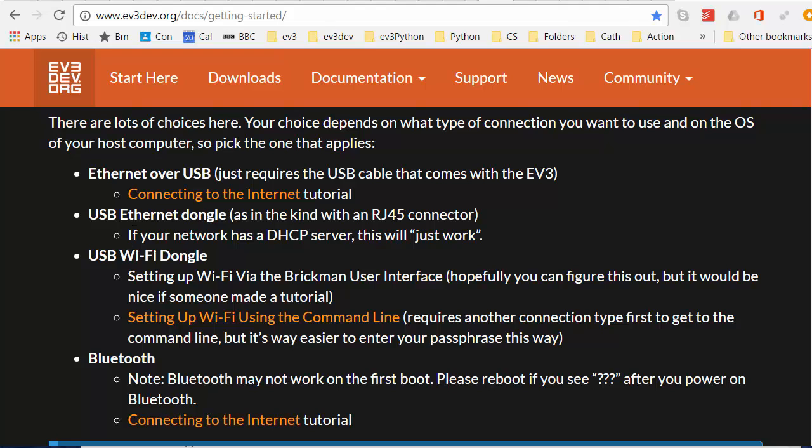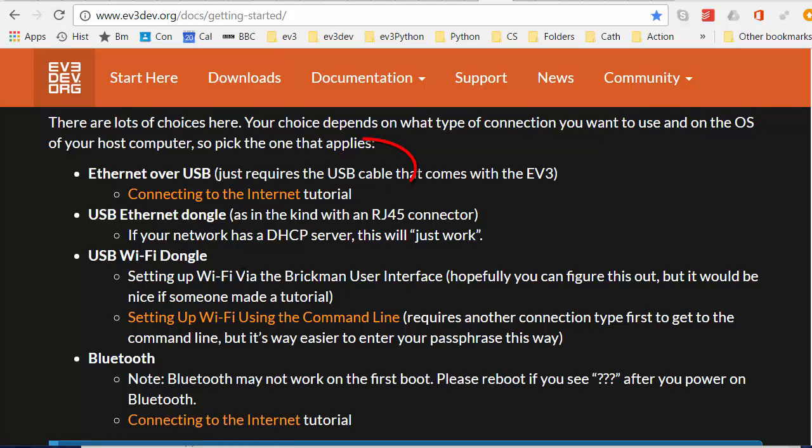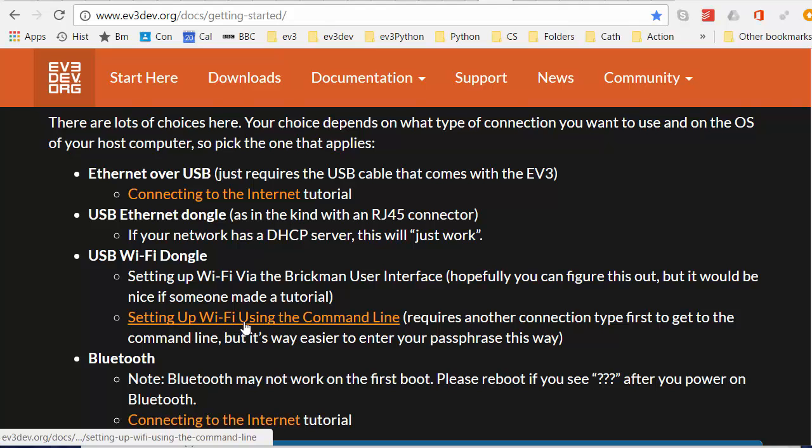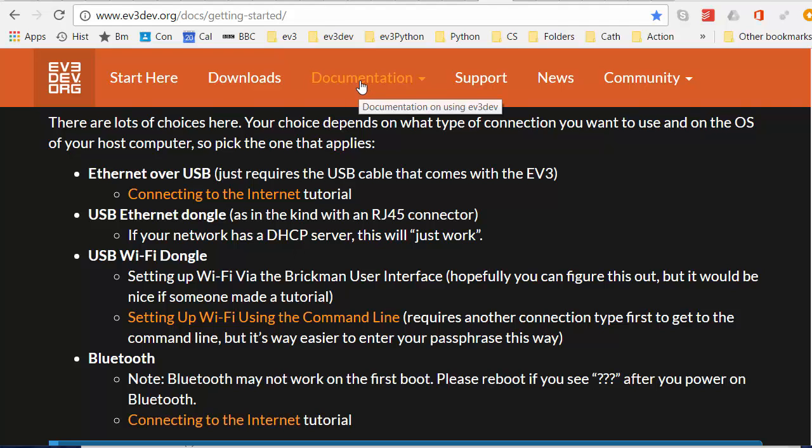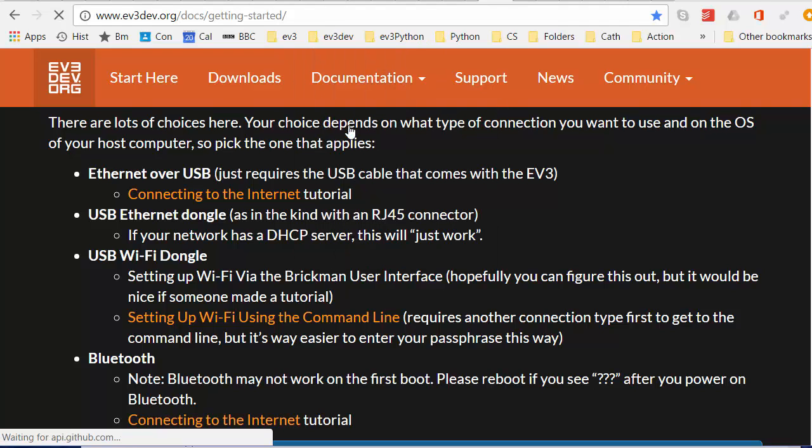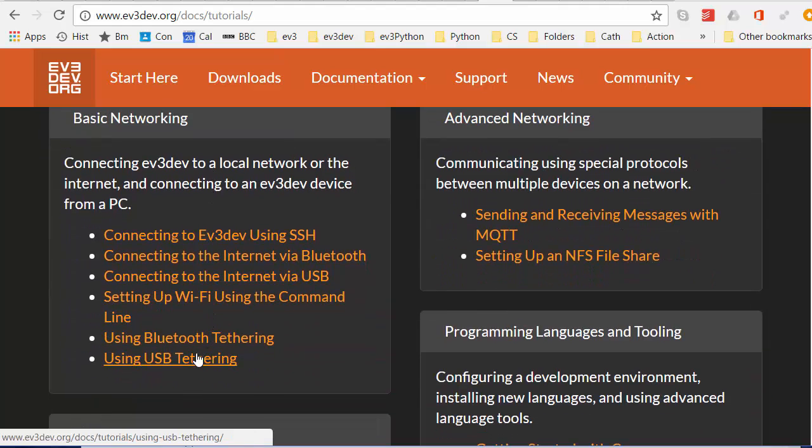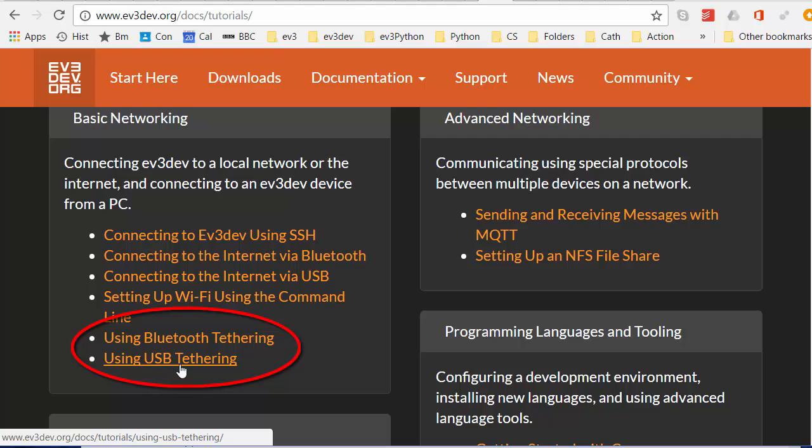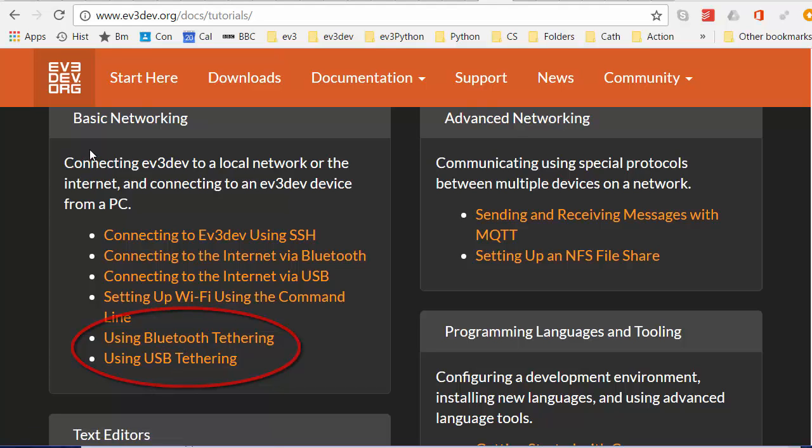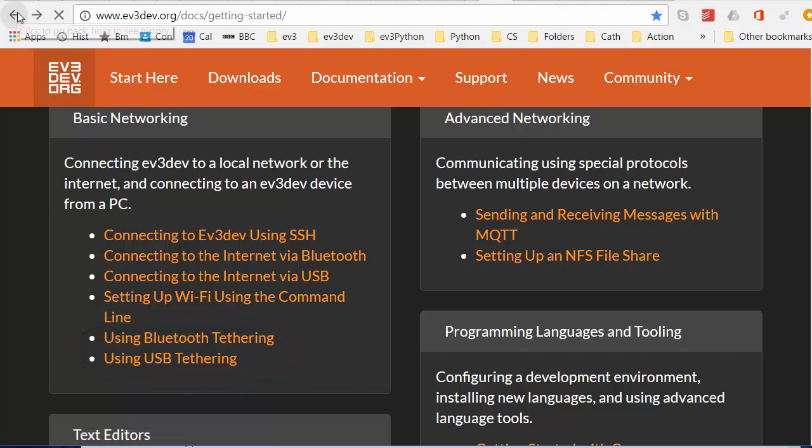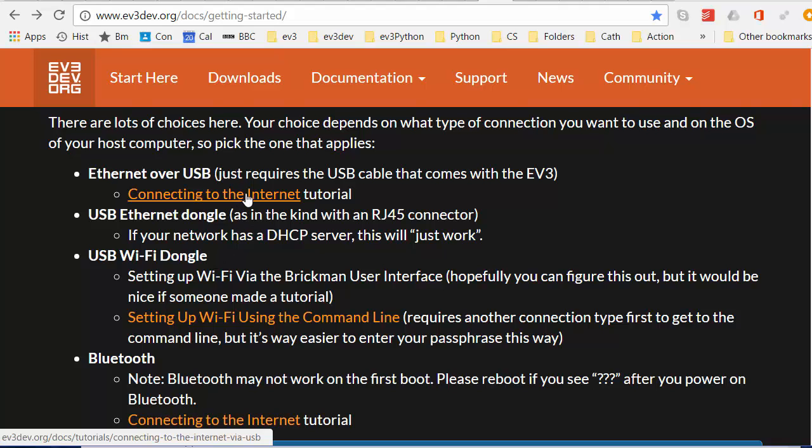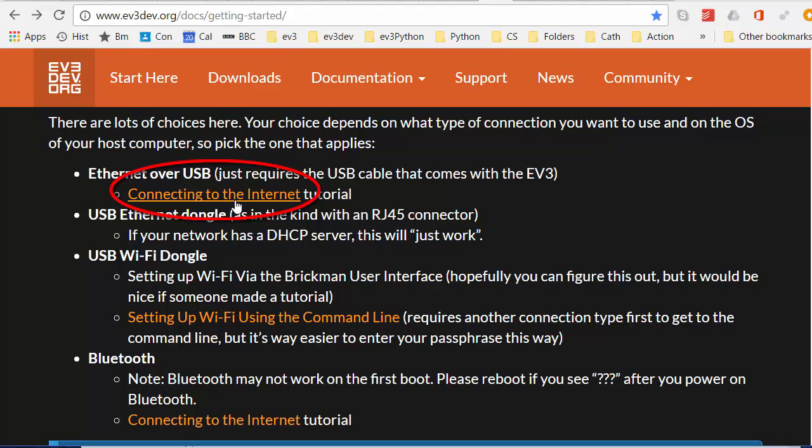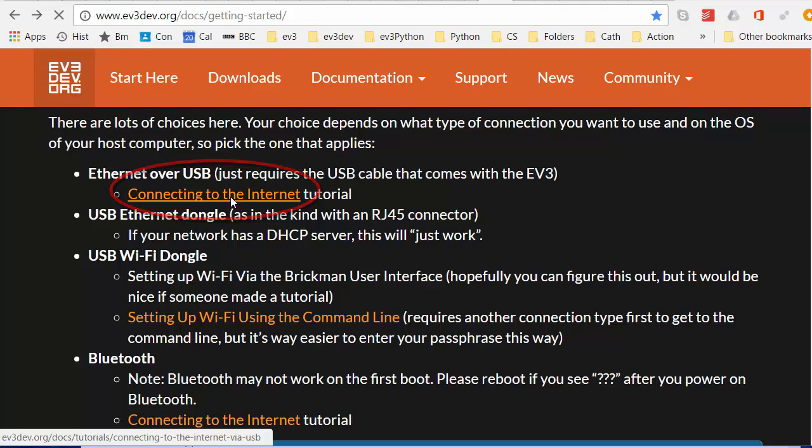Most of you won't have an Ethernet dongle so we'll concentrate on the USB cable connection option. I should mention there's also a possibility of making a tethered connection. There will be tutorials for Bluetooth tethering and USB tethering. In any case, tethering doesn't give you the possibility of connecting the EV3 via the PC to the internet. This is the way that you will want to connect your EV3 initially, with a USB cable. Let's follow this link then.